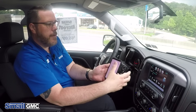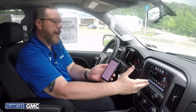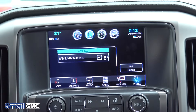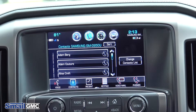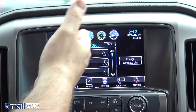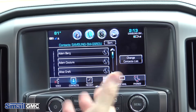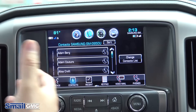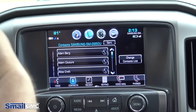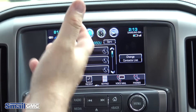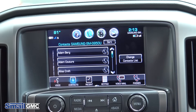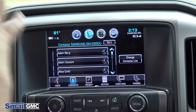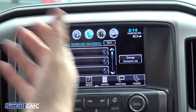Once you have the phone paired, go back to your main screen and touch the phone icon. You can go to contacts and all of your contacts are going to be synced with the phone. Once you get out of the car and it disconnects, none of this information stays in the vehicle — it just syncs and pulls them over while it's connected.